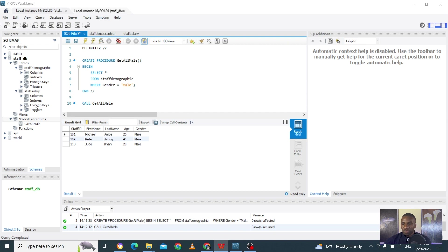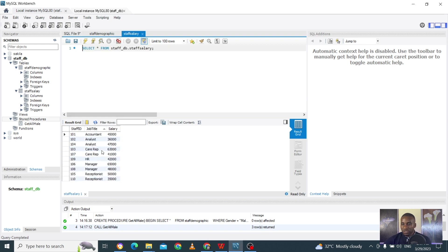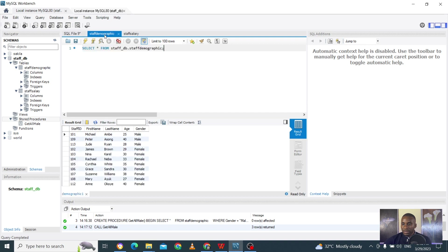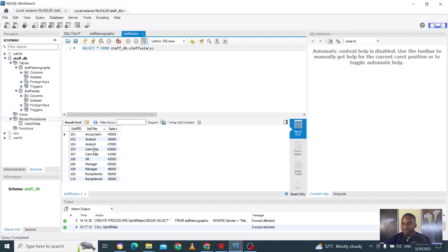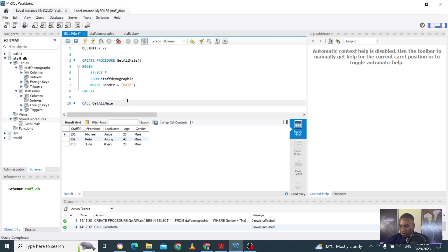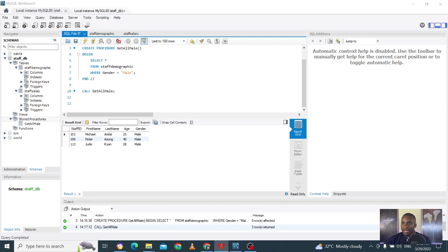Let's say we go to our staff salary table and we don't want to keep writing WHERE job_title = 'care rep', WHERE job_title = 'manager', WHERE job_title = 'receptionist'. I just want something like a formula — call the thing and then in between the brackets put 'analyst', or 'care rep', or 'receptionist' and it quickly filters and gives me the results. Let's do just that.